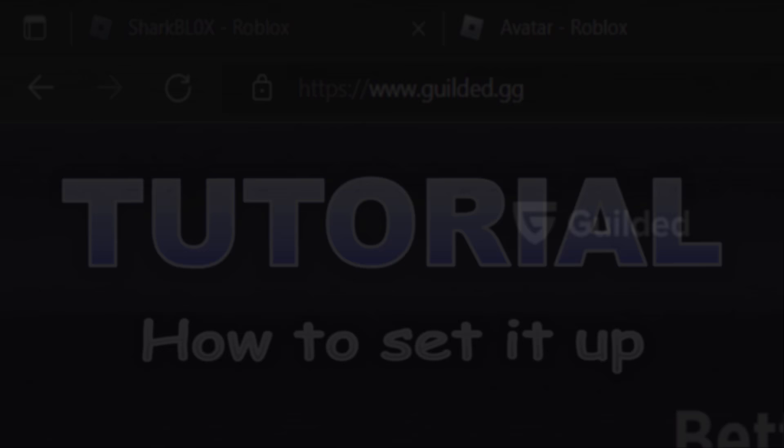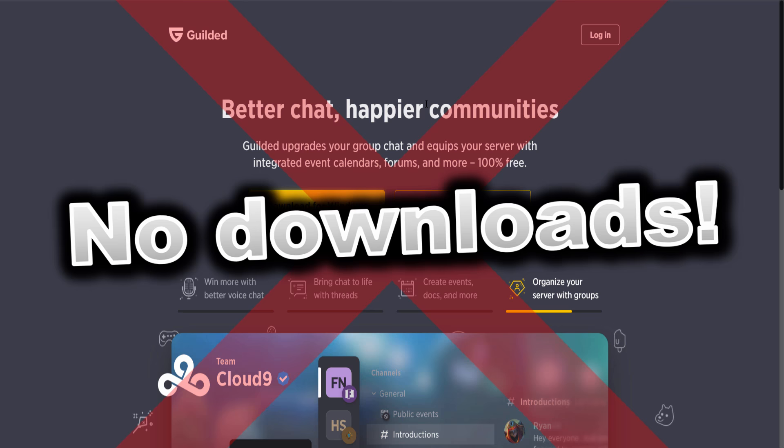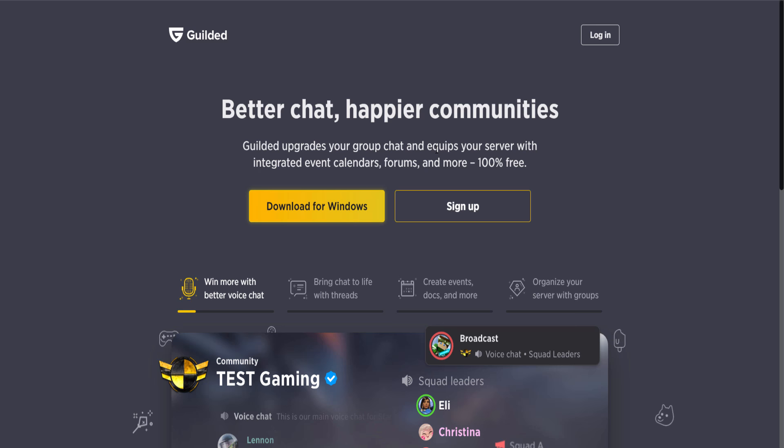let me show you how to get it. For the tutorial part of this video, what you guys want to do is go over to guilded.gg. Now, I just want to say guys, you don't need to download anything. I know some YouTubers are probably going to say you need to download Guilded, you don't actually need to.